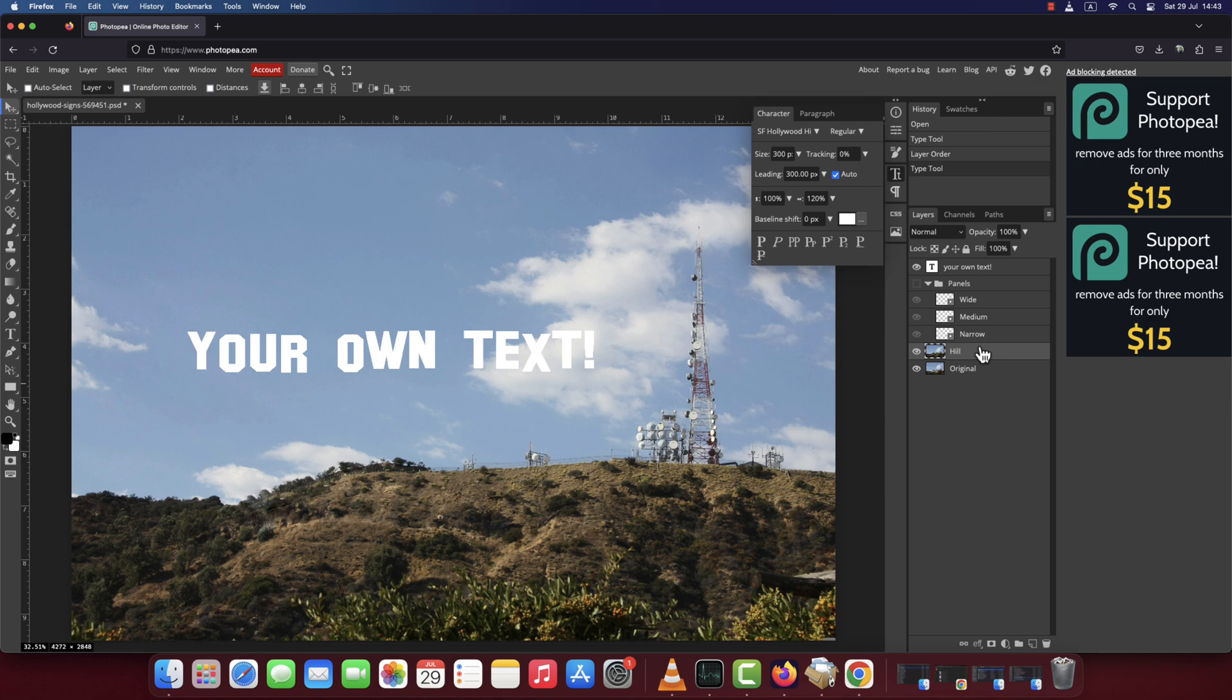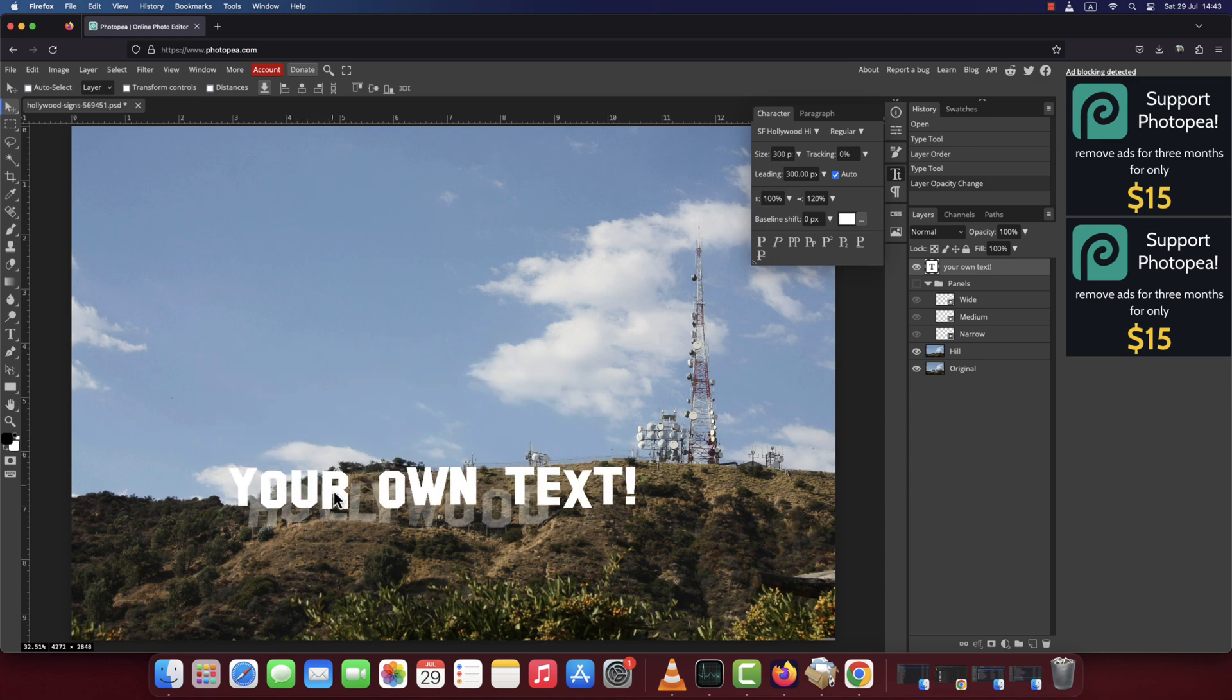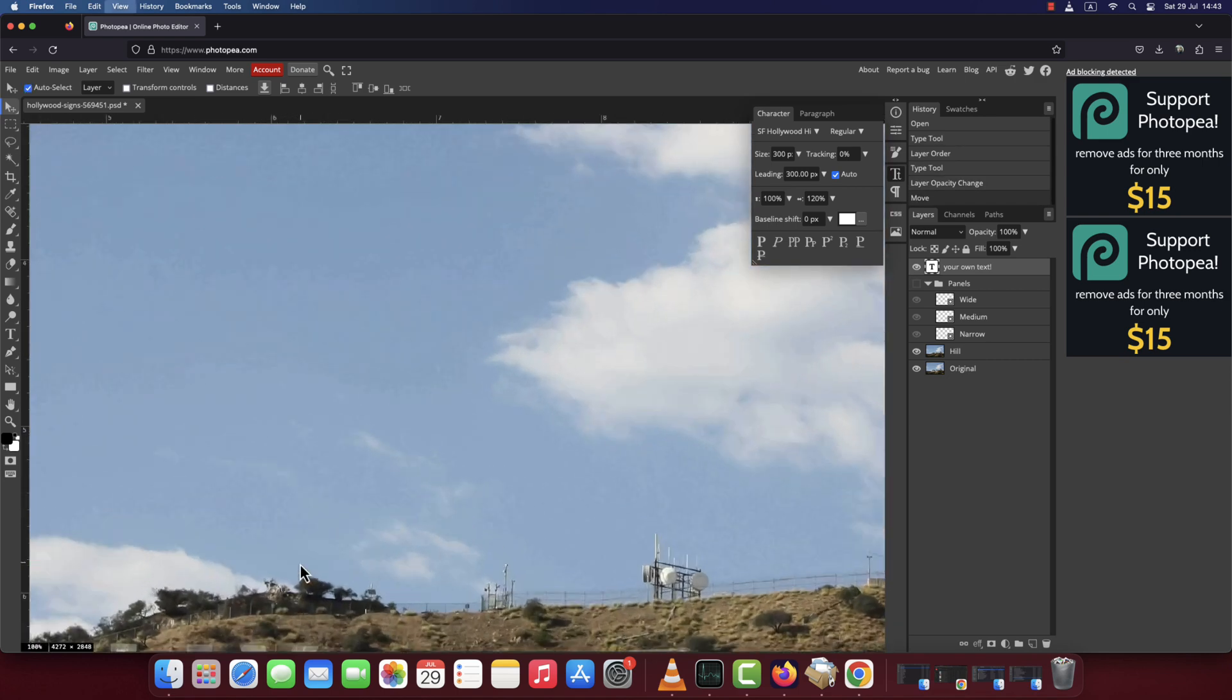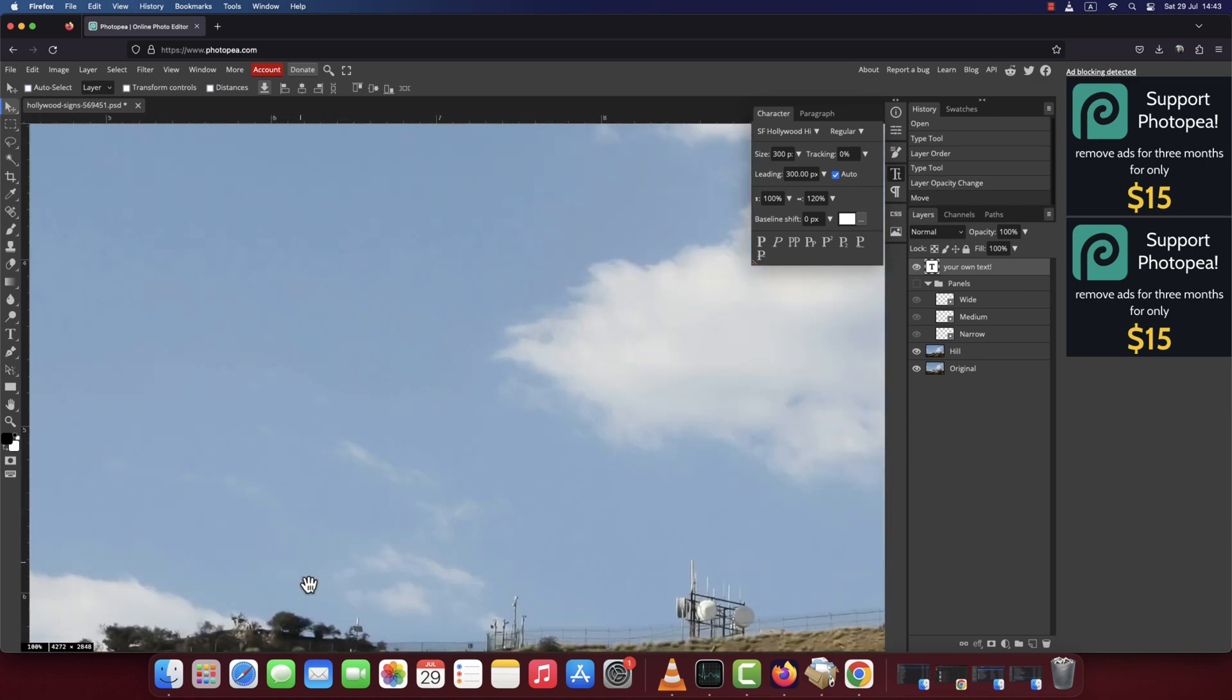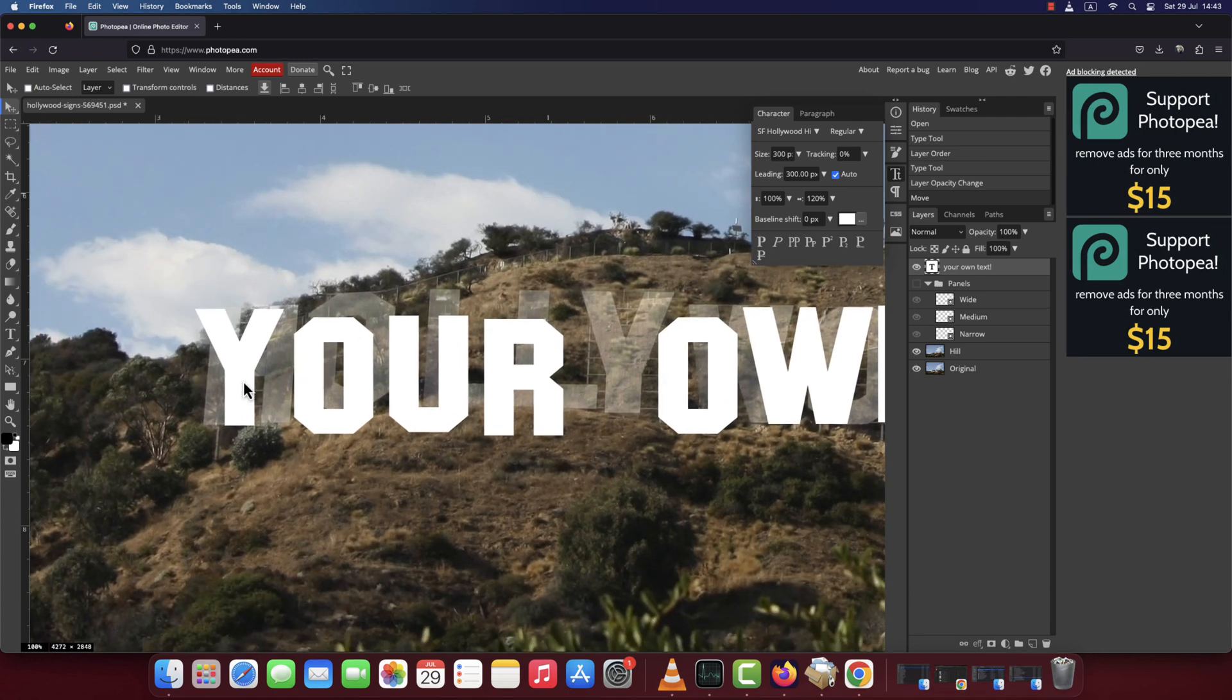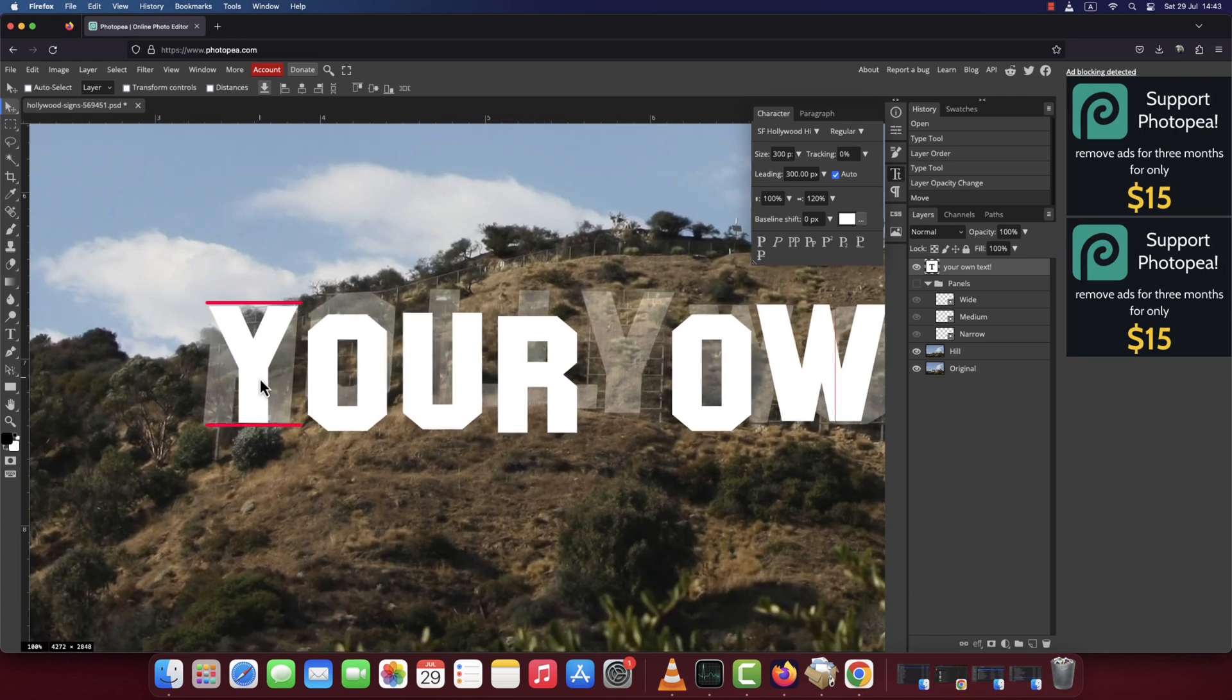In the layers tab, make the hill layer visible and active. Reduce its opacity anywhere between 50 to 70%. Click the text layer to make it active and drag it over the Hollywood sign, so that the bottom of your first character is aligned with the bottom of the first character of the Hollywood sign.